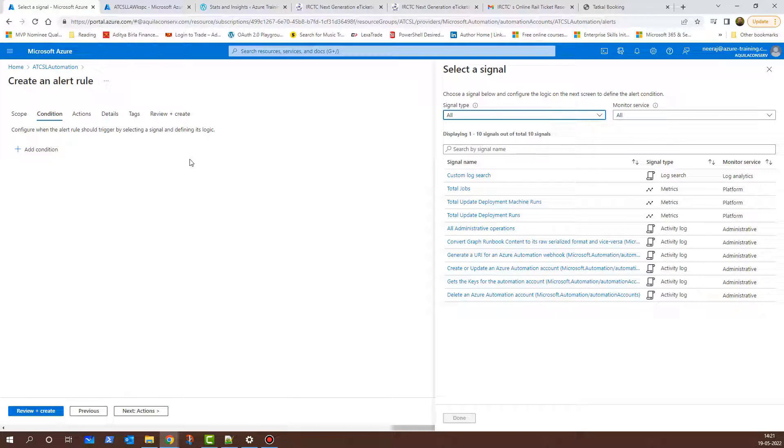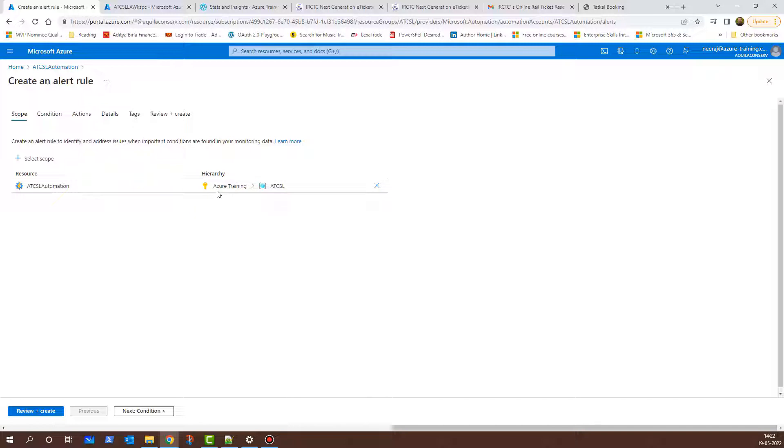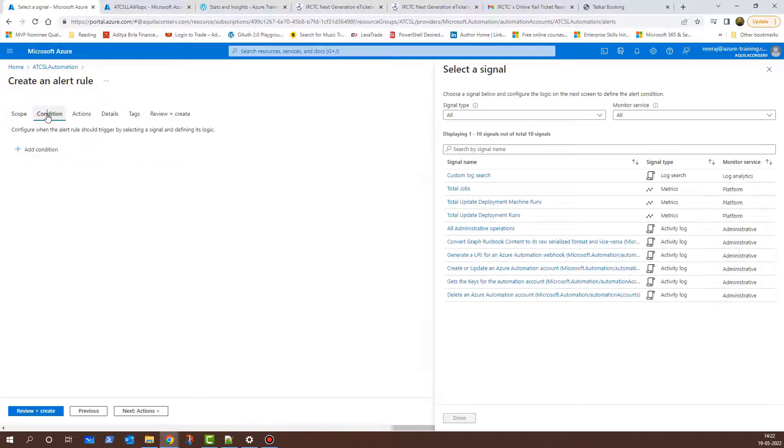I'm on the Conditions tab. If I go back to the scope, it will show me exactly what is being configured. I am under Azure Training Subscription where I have AT-CSL as a resource group, and within that, I have AT-CSL Automation which is the resource where I'll be configuring Alert and Monitoring. Back to the Conditions tab.